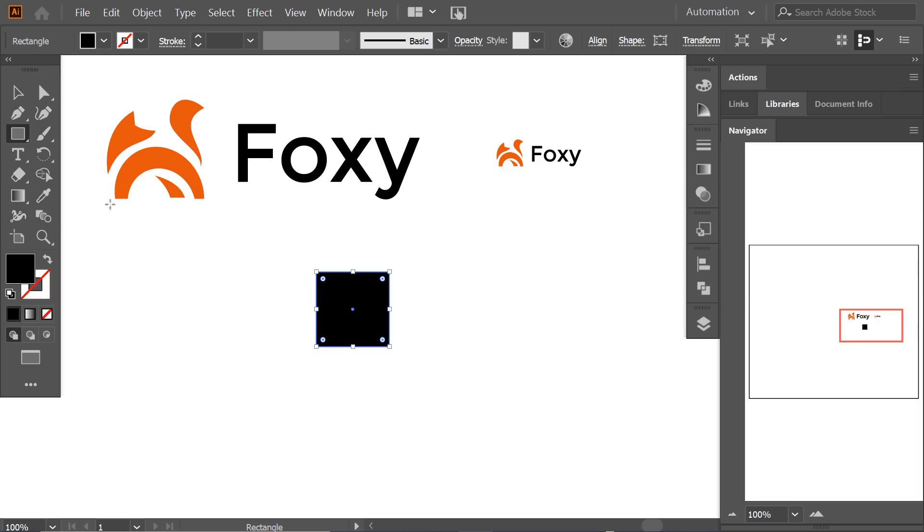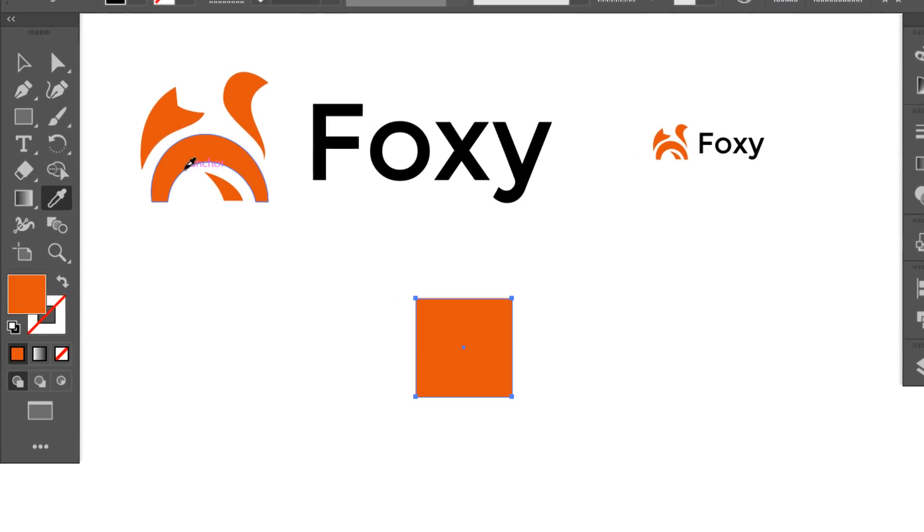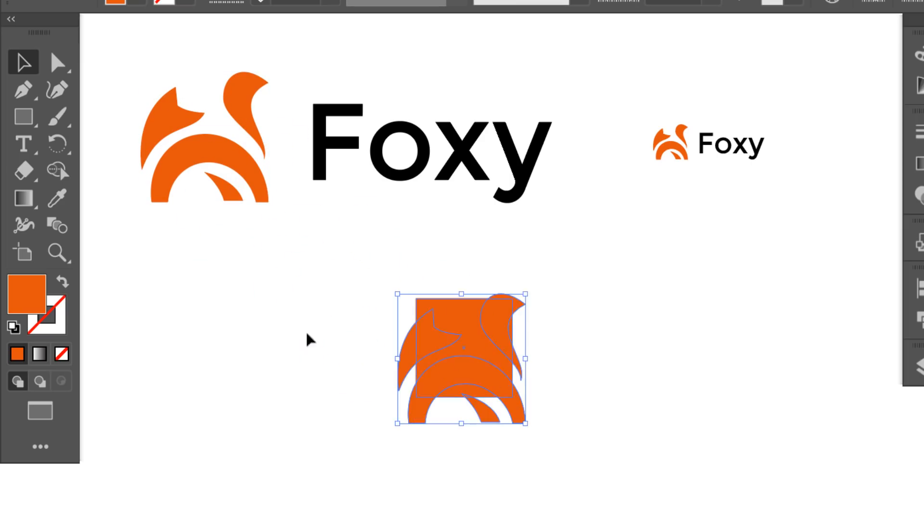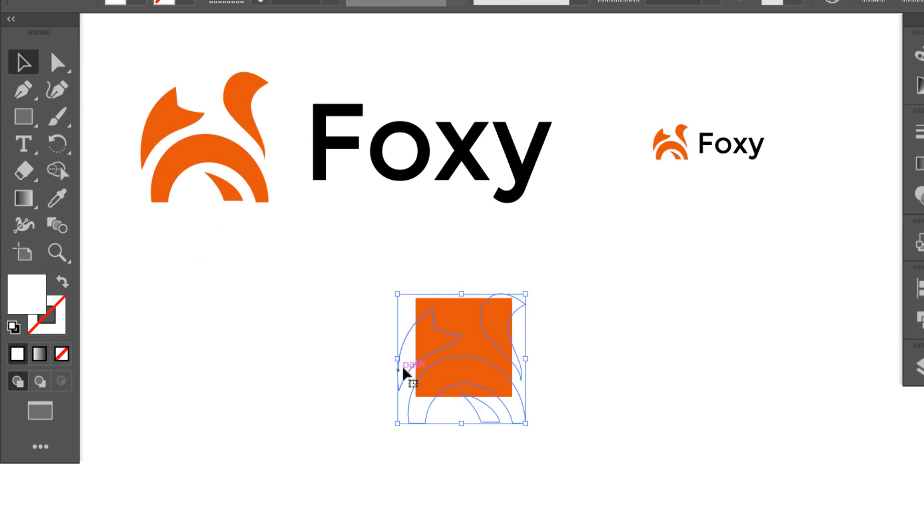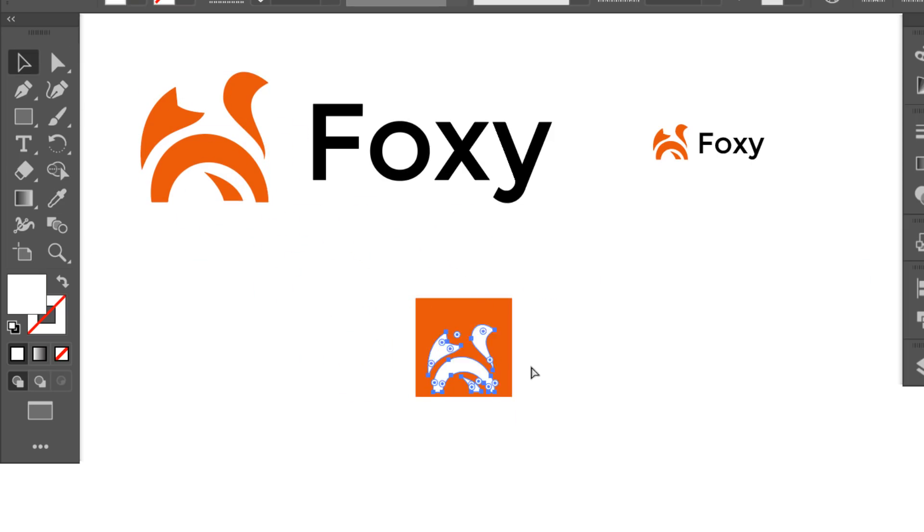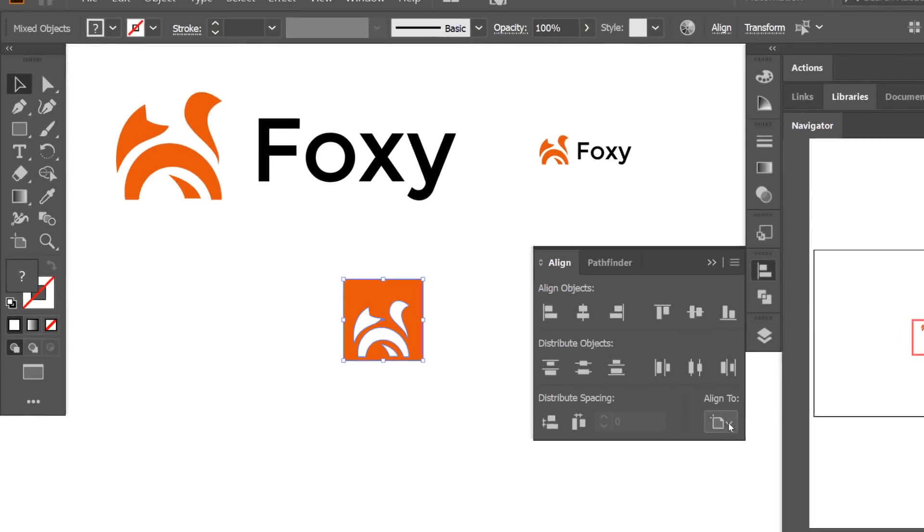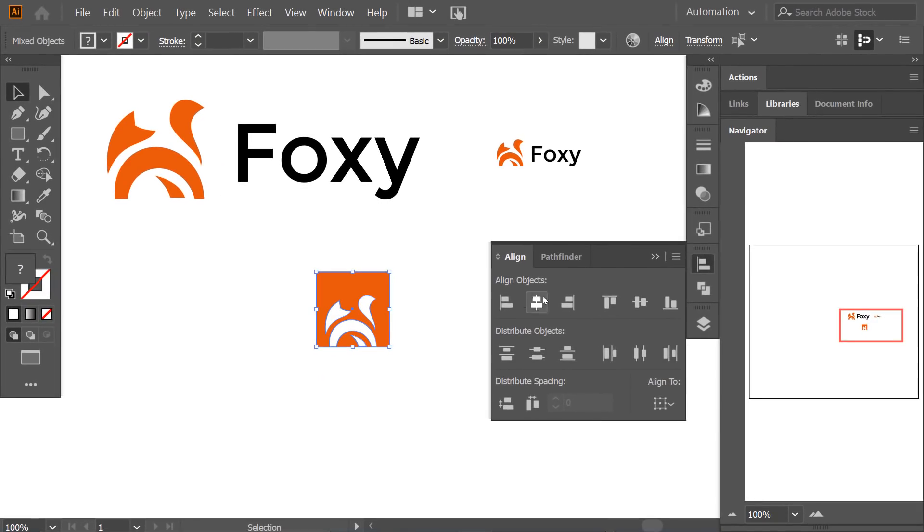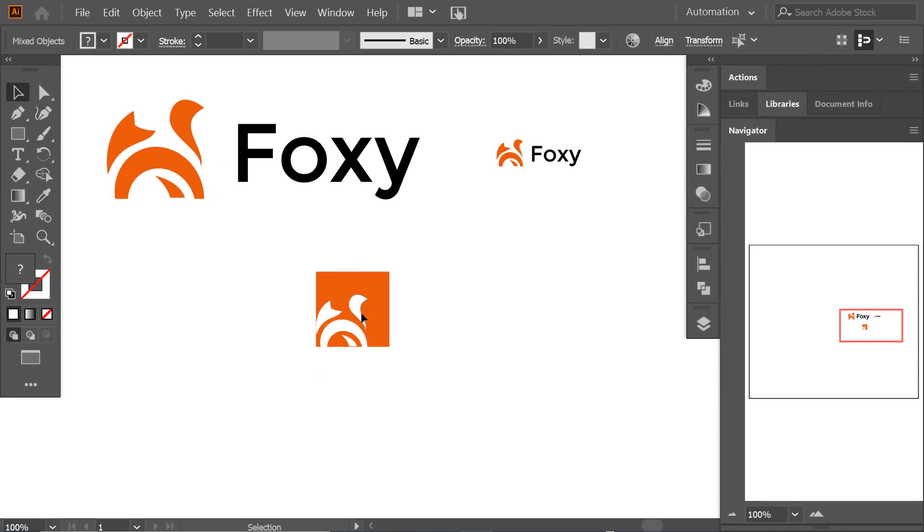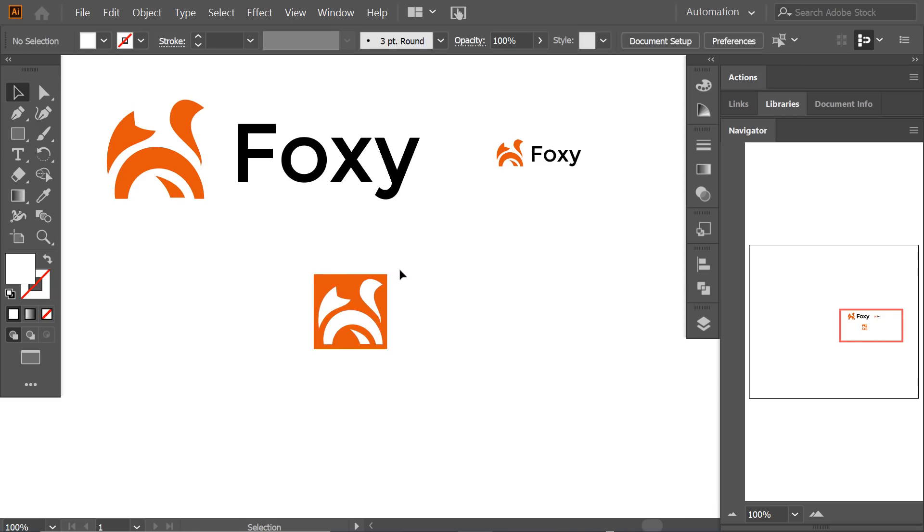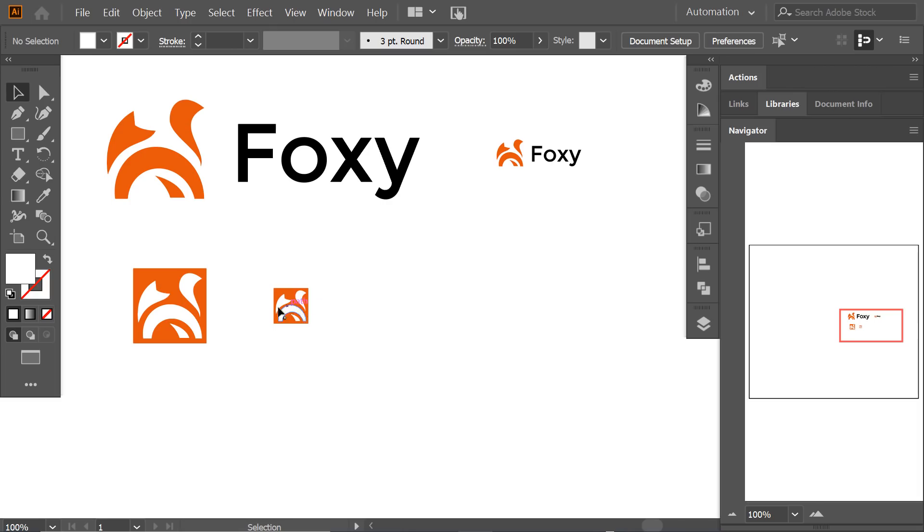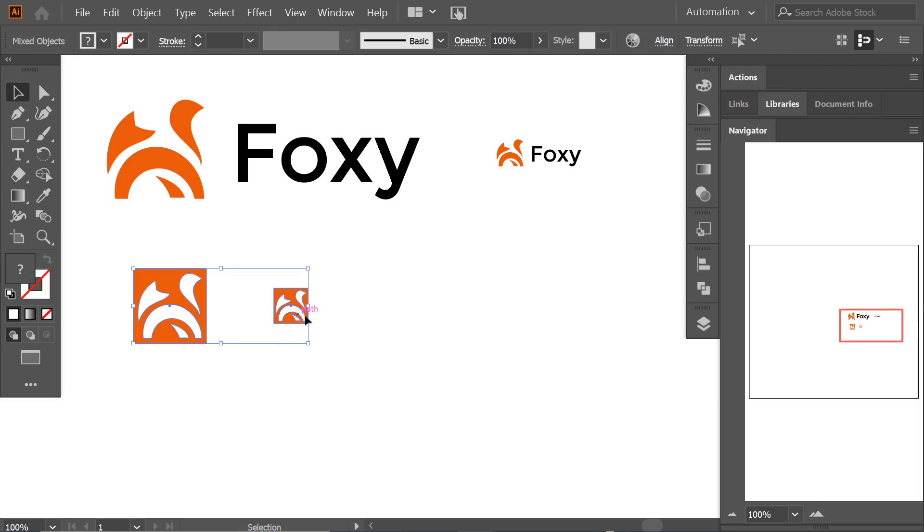Now I will test the logo on a small box and see how it works. You can see that it works in all sizes. That's the magic of making it simple and solid.